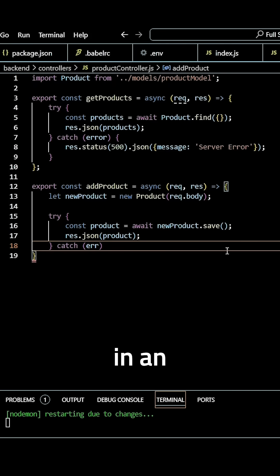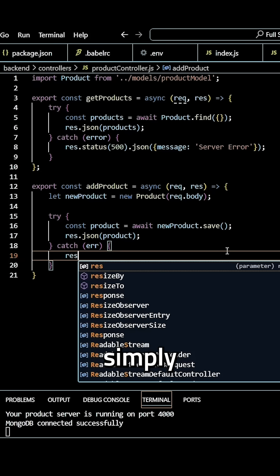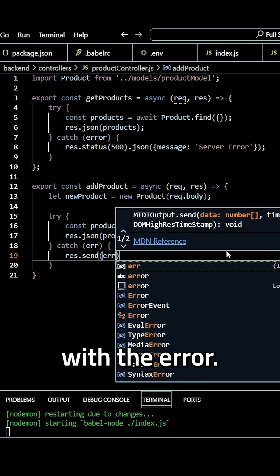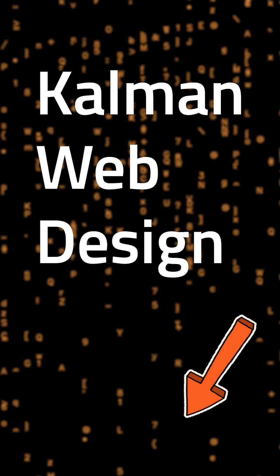pass in an error to it, and we'll simply respond with the error.